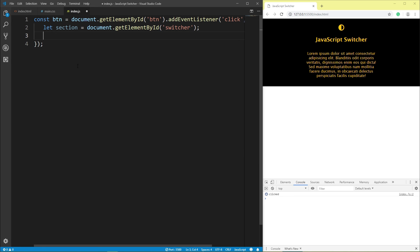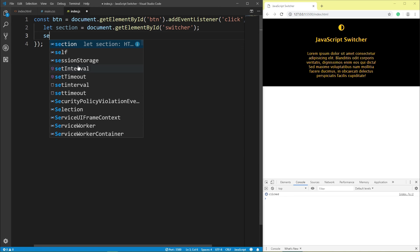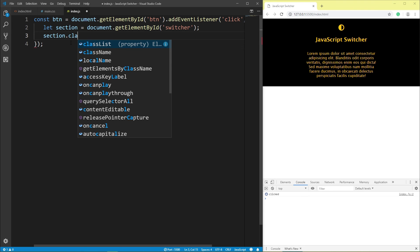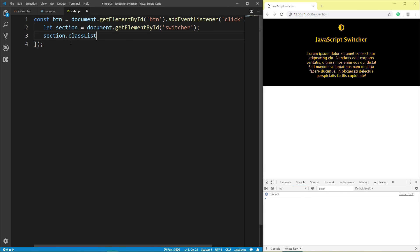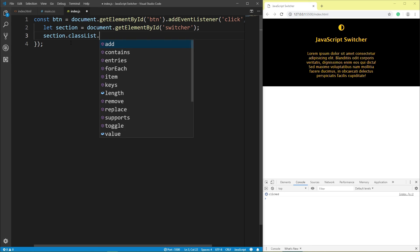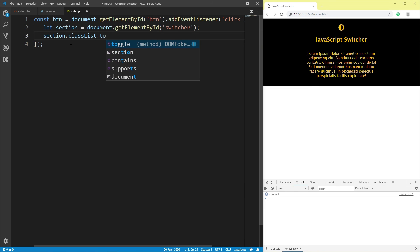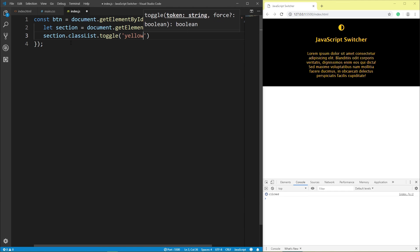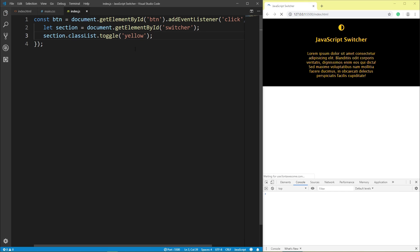Section variable classList toggle, toggle class yellow, save.